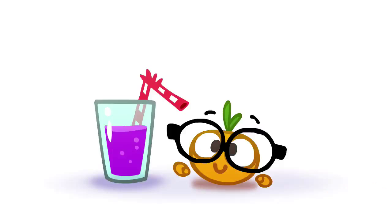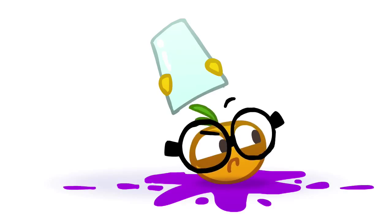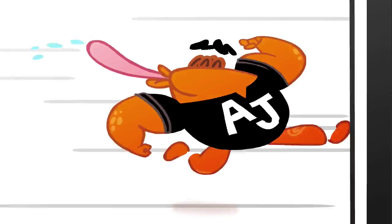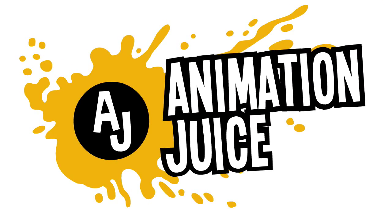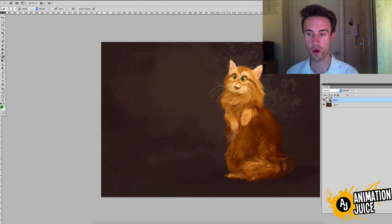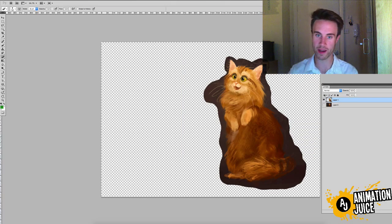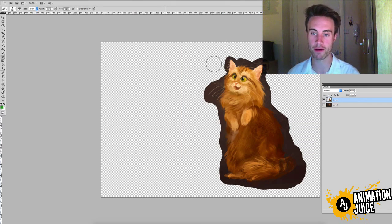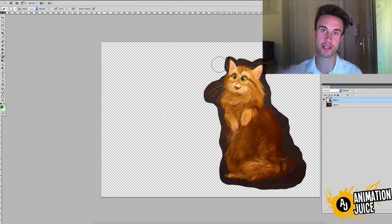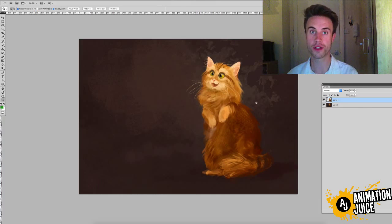Here we are in Photoshop. What you need for this technique is your character design separated on its own layer. It can be quite a rough cutout from the background — it doesn't need to be perfect. This is fine. So to create this fake depth of field, you need to do two things.